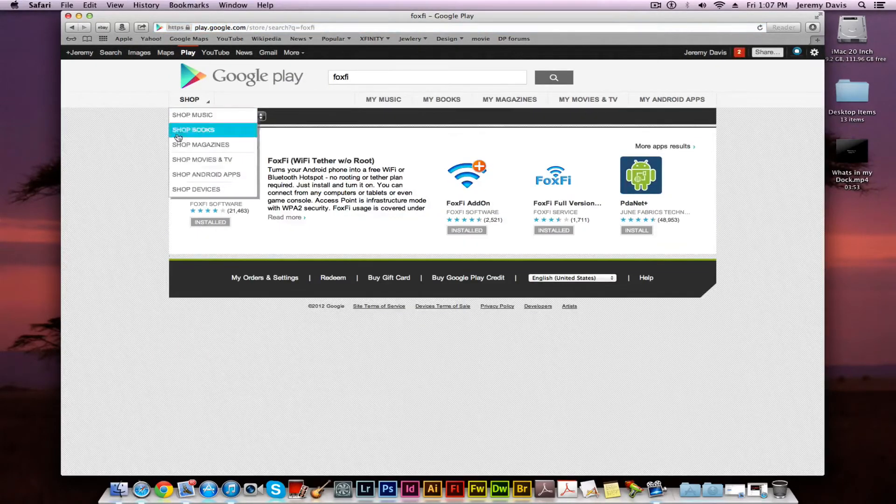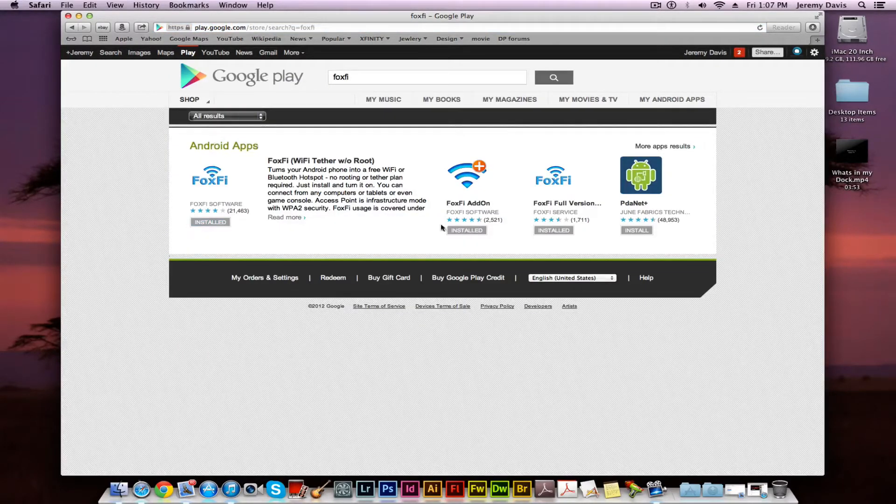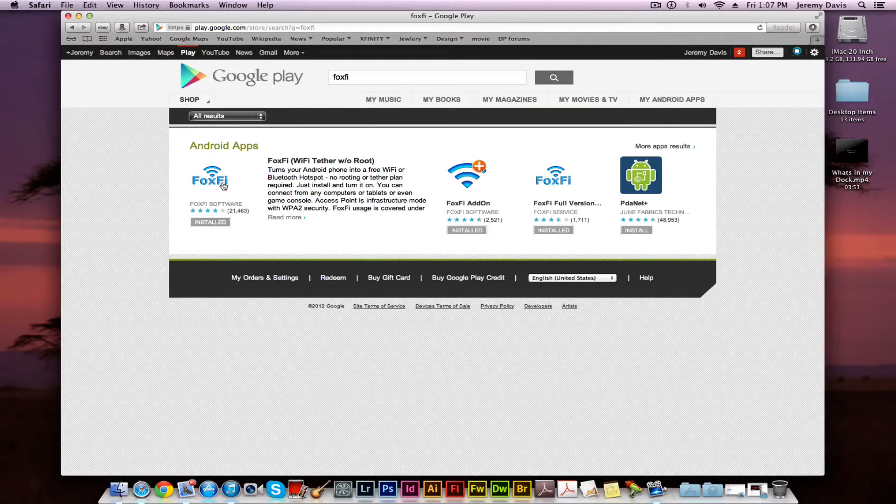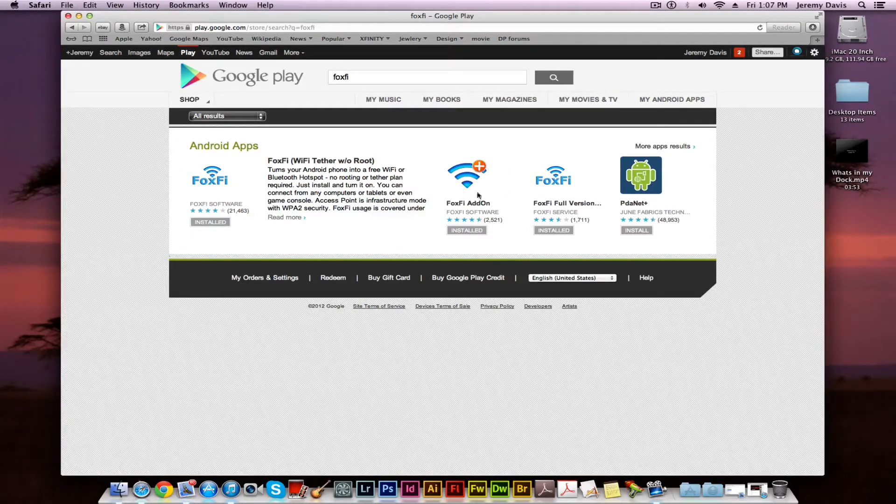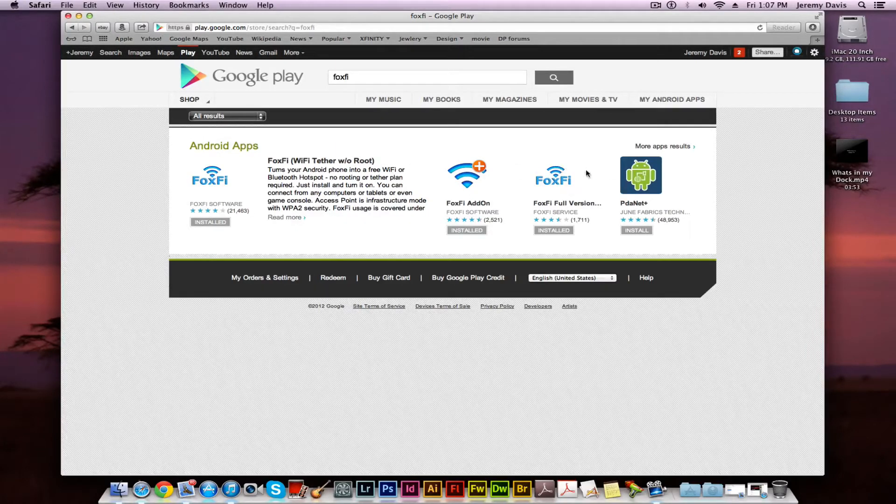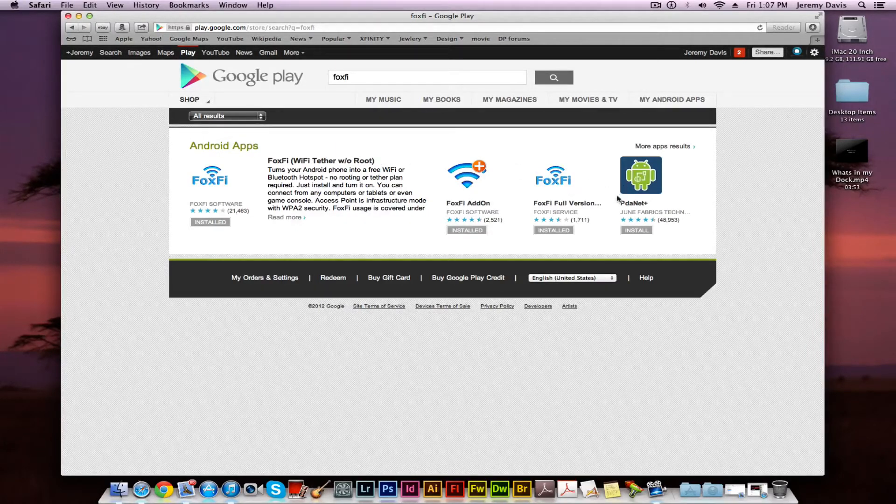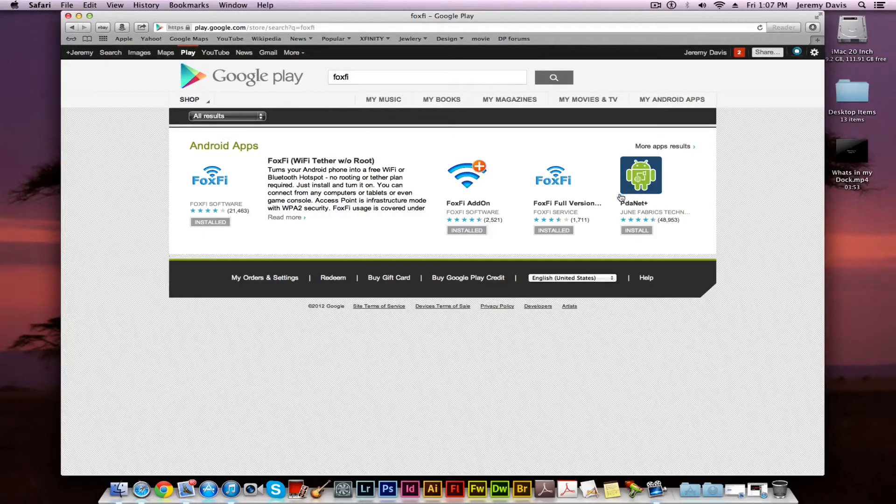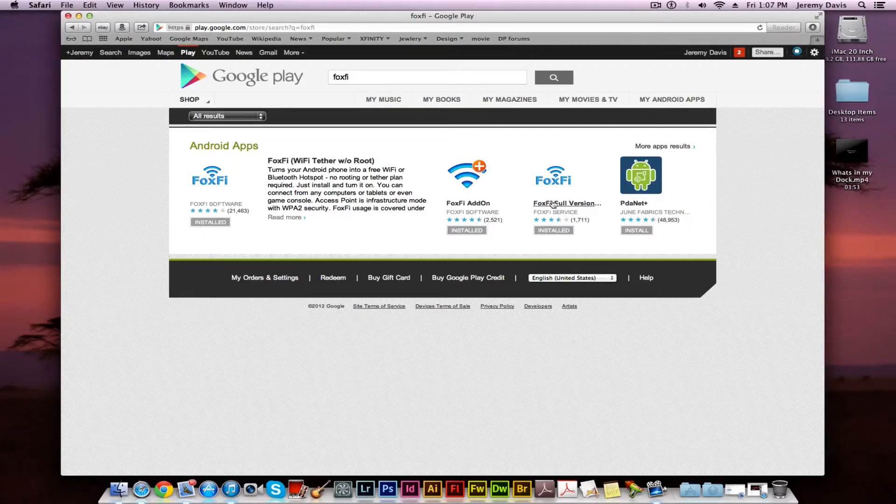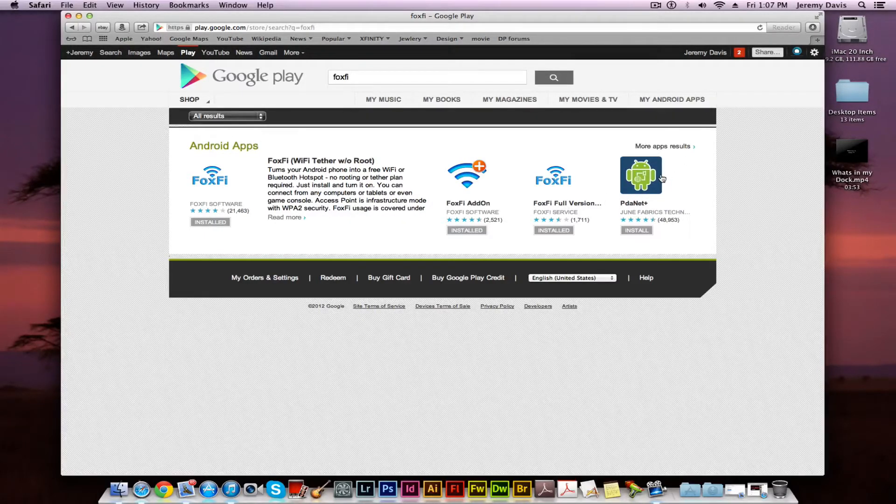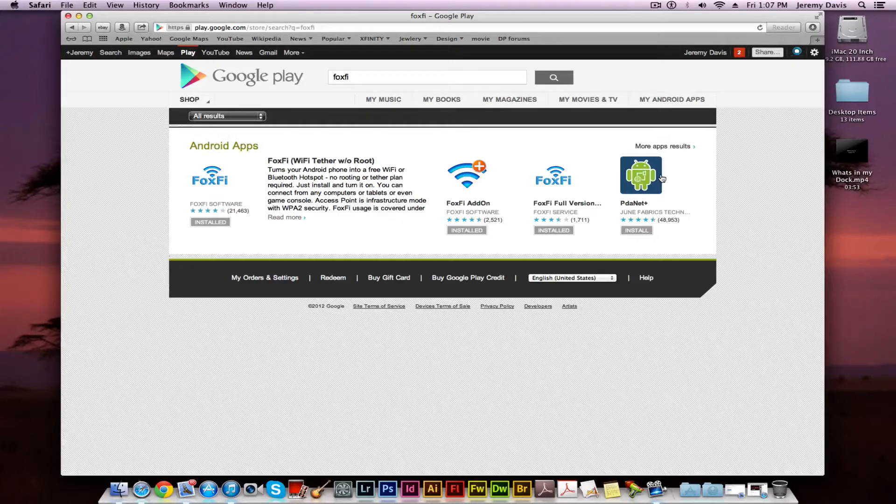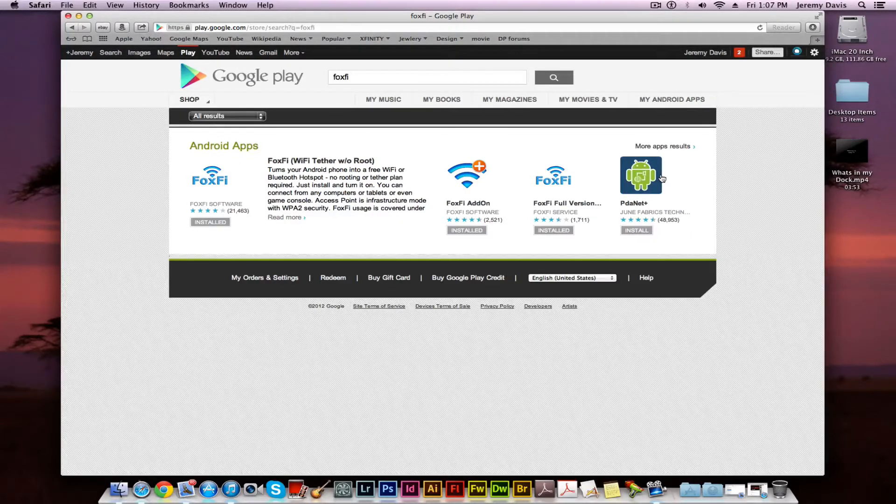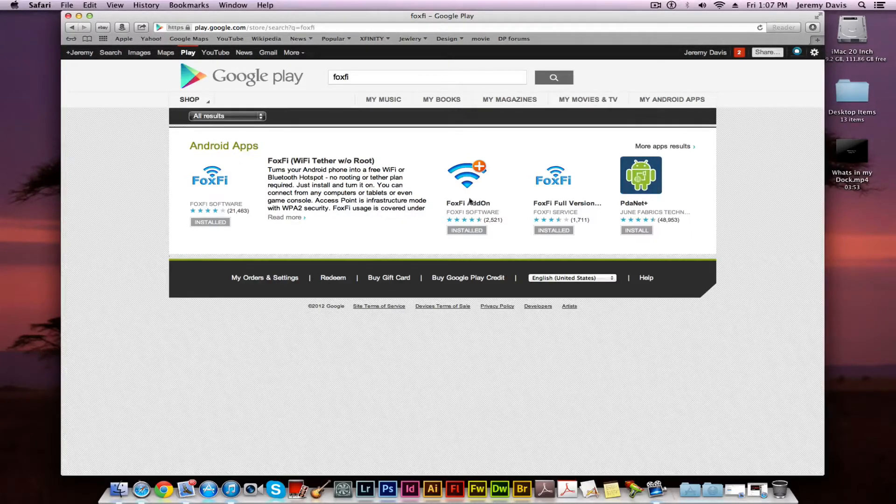You will notice there's several different applications: the FoxFi software, FoxFi plus add-on, FoxFi root tether, FoxFi full version, and then there's PDAnet plus. That PDAnet plus is basically a totally different application that you want to ignore. The ones you want to look at are the FoxFi ones.